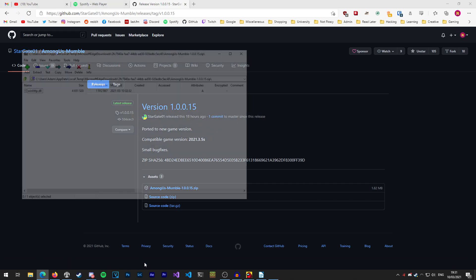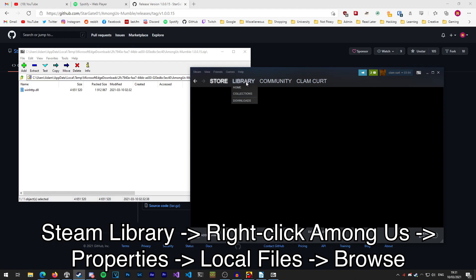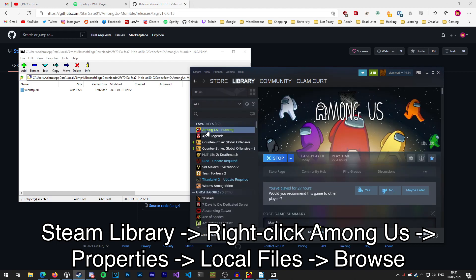On this page you want to click on this zip file here to download it and then open it up once it's finished downloading. You'll see inside you have a winhttp.dll file. Next we need to extract this to where Among Us is installed. To do that if you're using Steam, you can just go to your Steam library, go to Among Us, right click, properties, local files, browse and this will take you to where the game is installed.